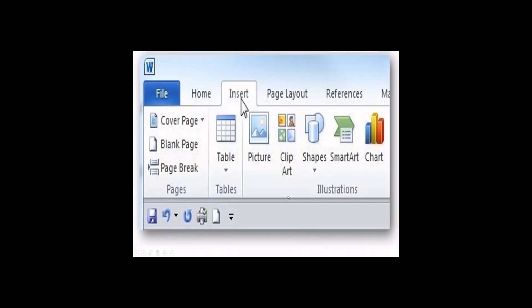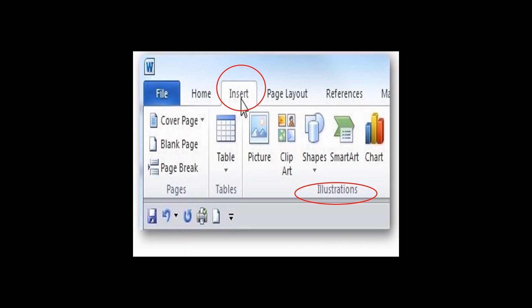First, open your documents and go to the menu bar. Then select the Insert tab, click Insert, and the illustrations group will show up, where you find pictures, clip art, shapes, and more.